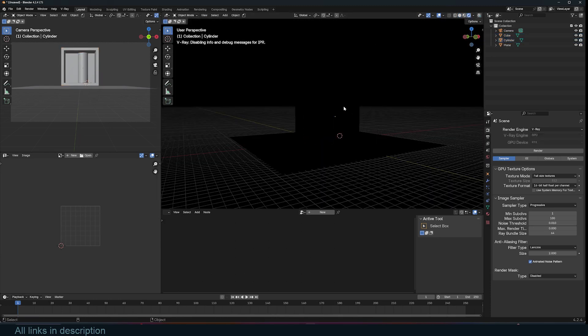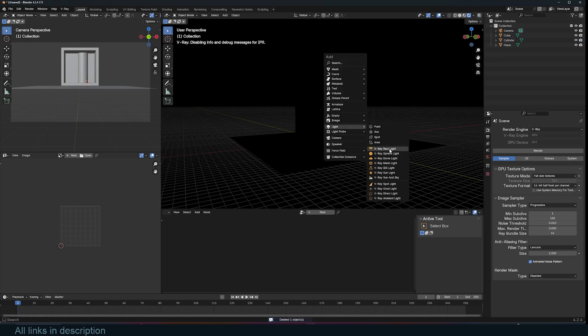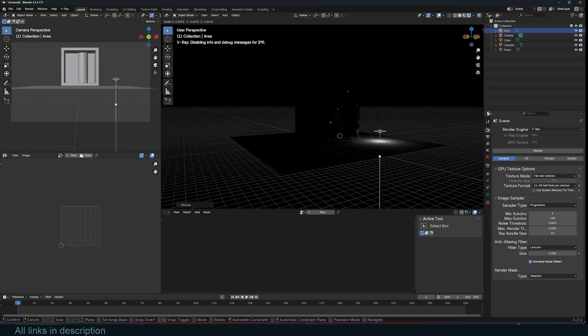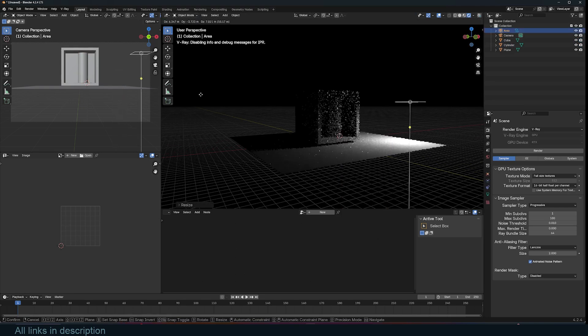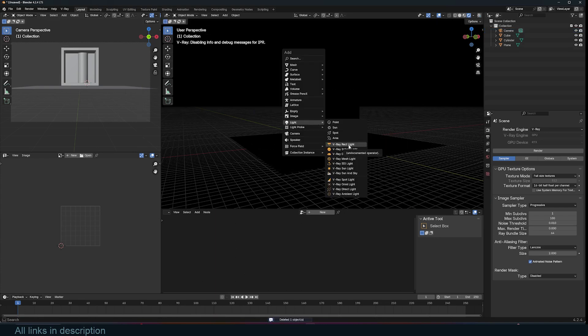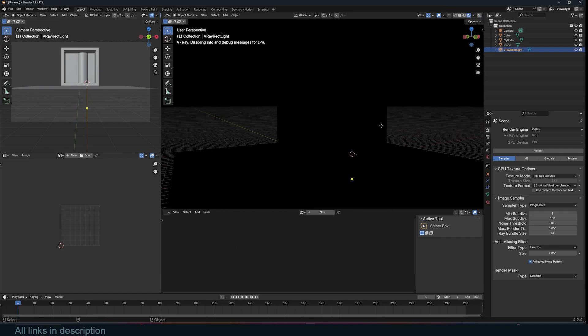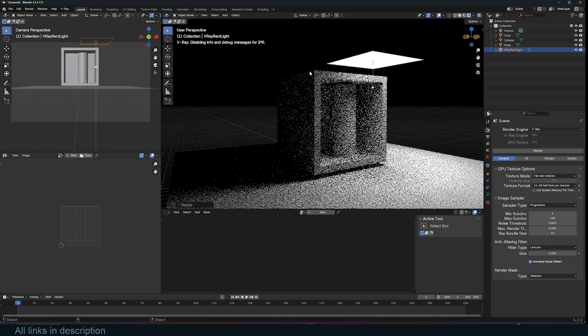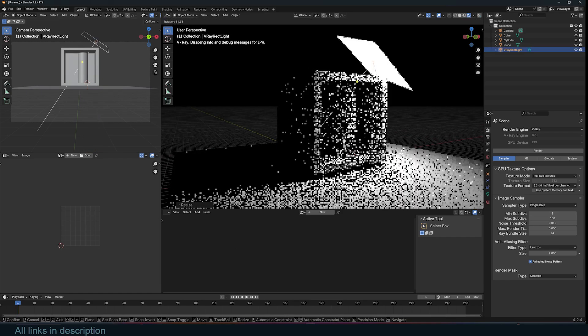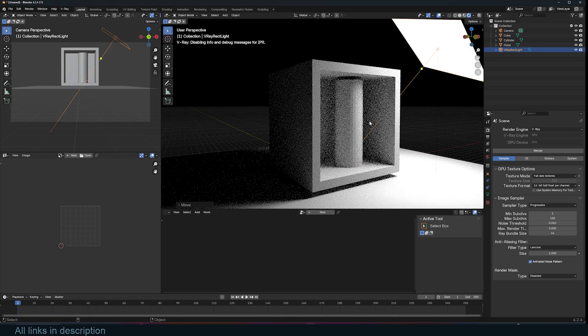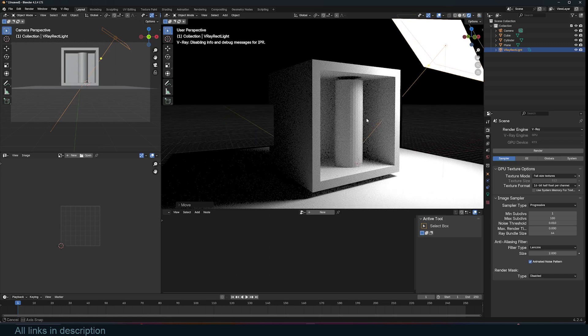You can add lights. So V-Ray comes with its own lights but you can still use the lights that come with Blender. But it's recommended to use V-Ray lights as they are more optimized for the V-Ray render engine. So let's add that and just bring this up. Maybe scale it a bit and rotate it. And we have something like that.